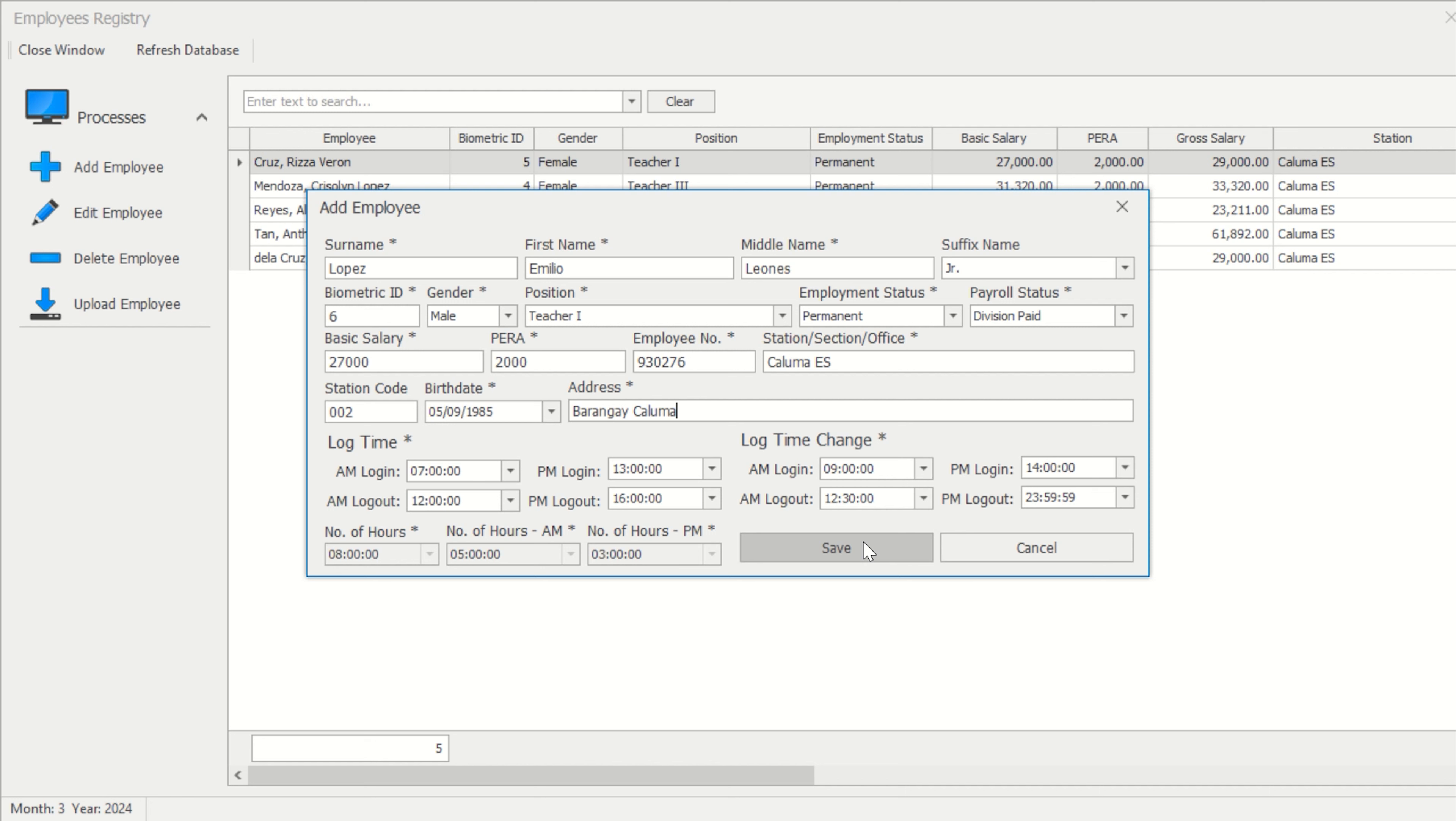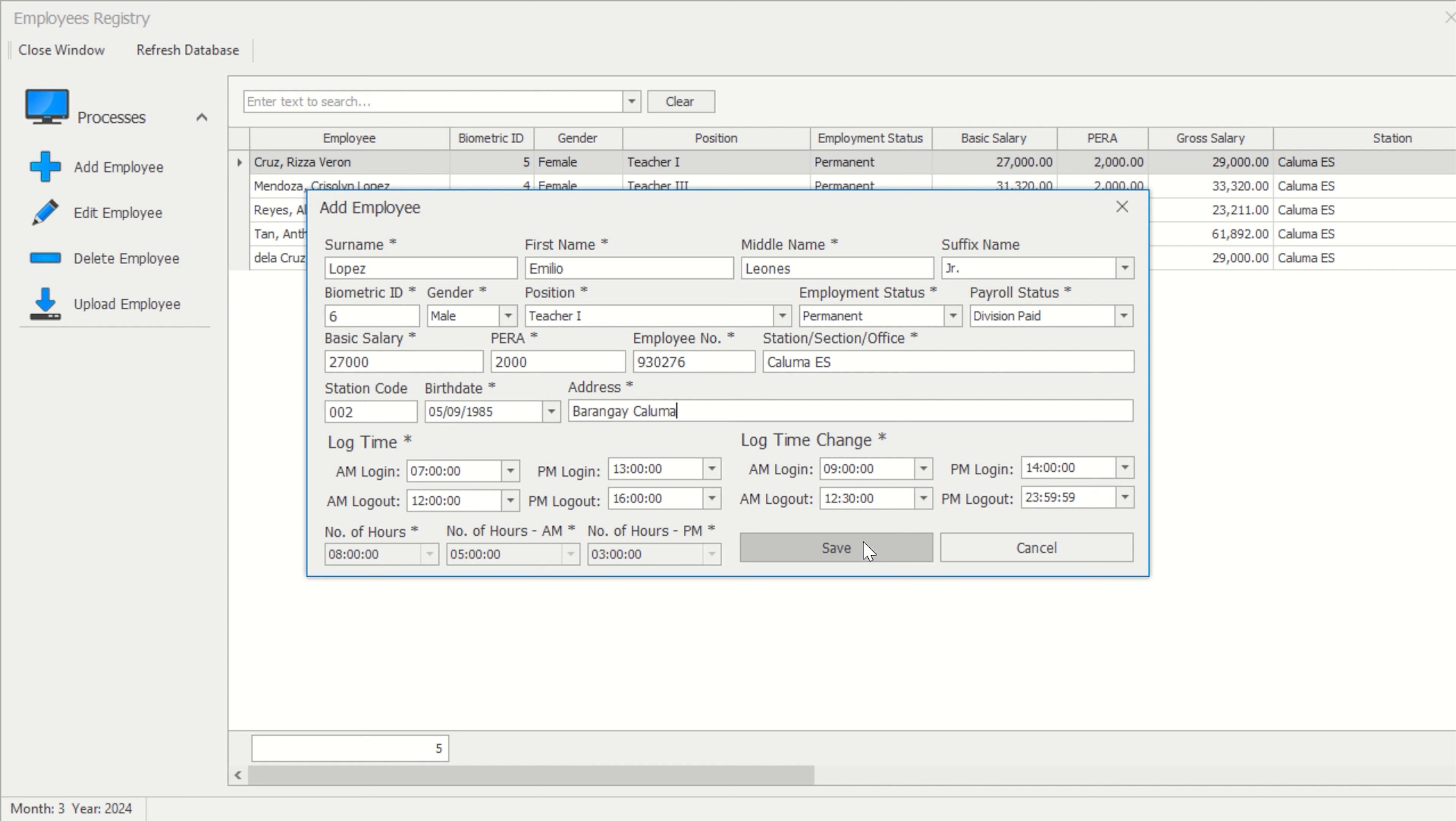Kaluma ES employee Emilio Lopez, a teaching personnel, will be reporting to work at the school at approximately 7 a.m. This is how his default log time will look. His morning log in is 7 a.m. up to 9 a.m. From 12 a.m. to 7 in the morning, any log data is considered as on time.